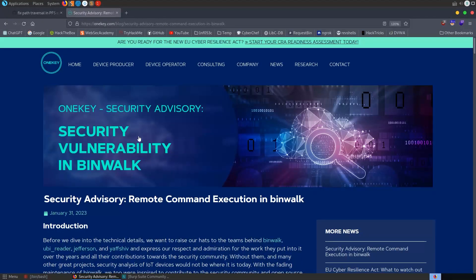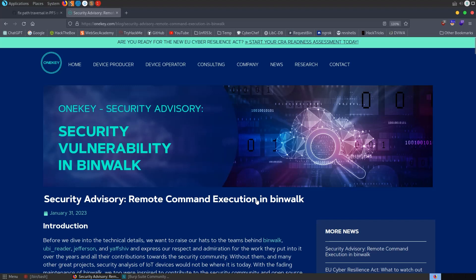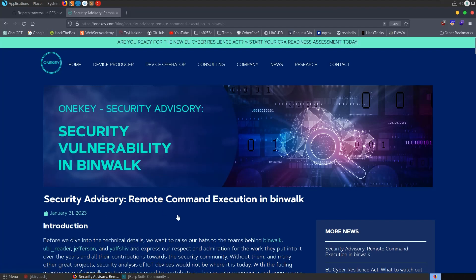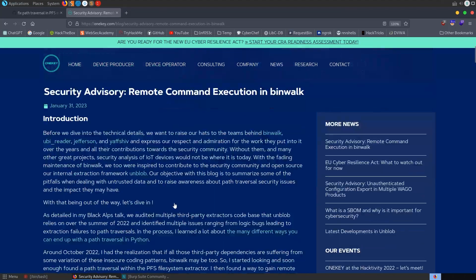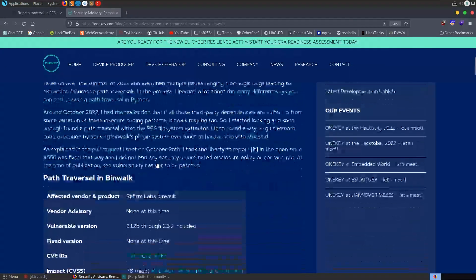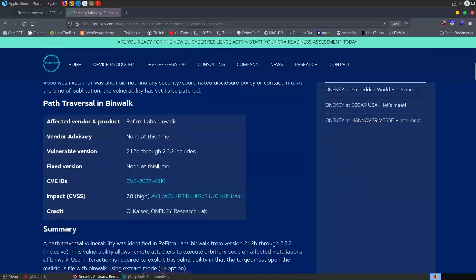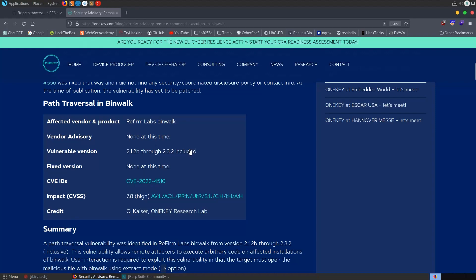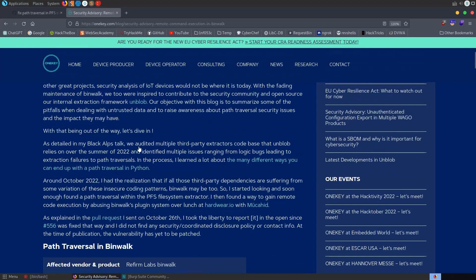In this video we're going to take a look at a new vulnerability that was found in Binwalk. It's a directory traversal vulnerability that can lead to remote code execution. As you can see this was only published a few days ago on January 31st so it's quite new, and I've got a feeling that this is going to show up in a lot of CTF style challenges.